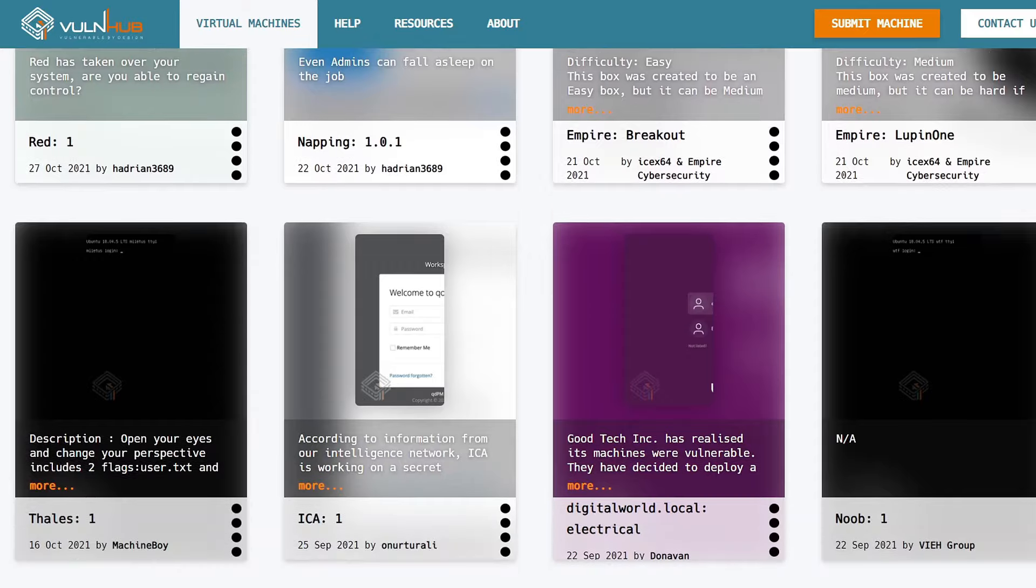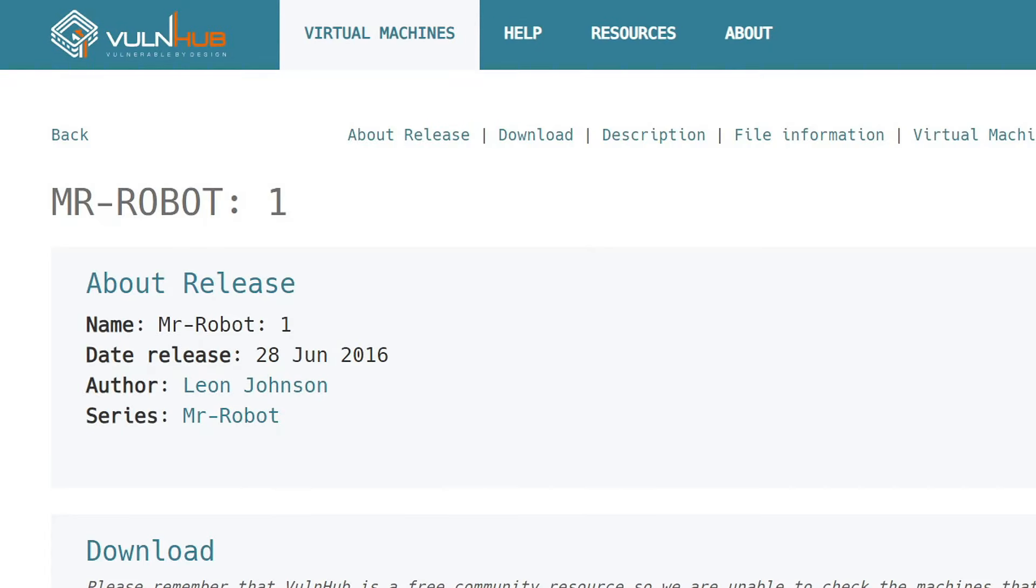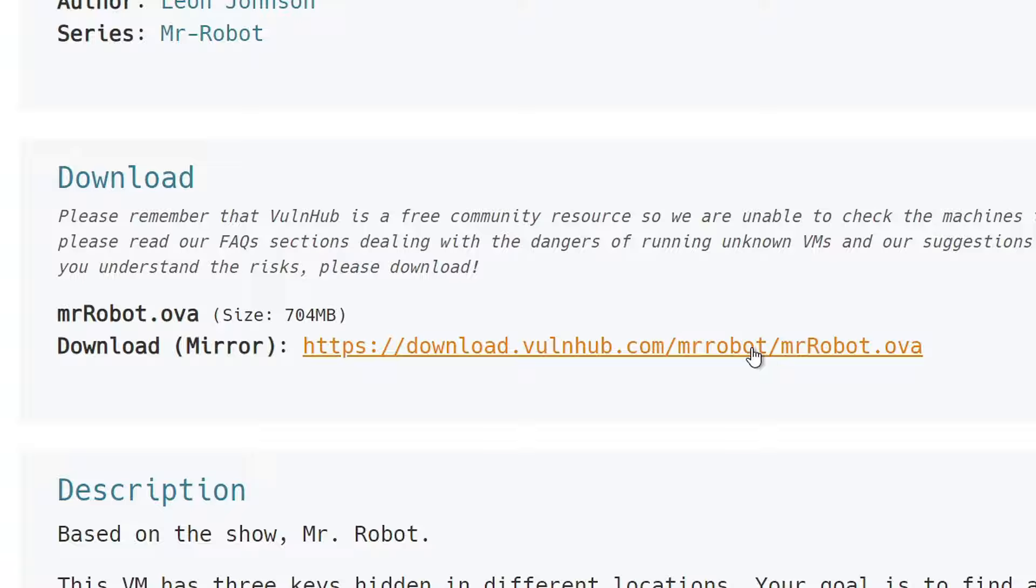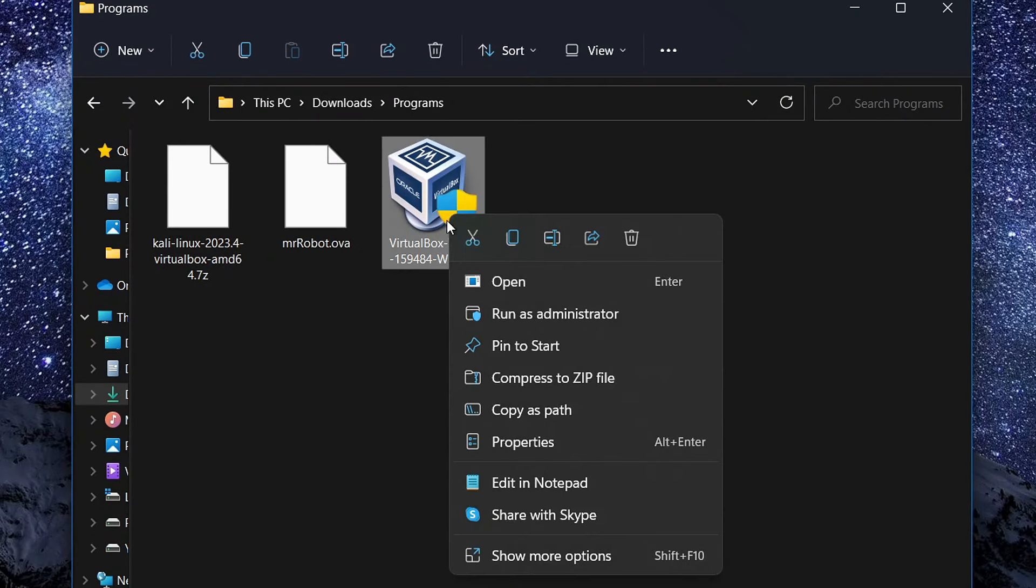To choose from a bunch of options for free, I'm gonna download this one as it's beginner-friendly and inspired by my favorite TV show Mr. Robot. Once everything is downloaded, open VirtualBox and install it.